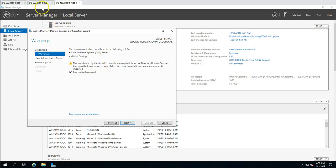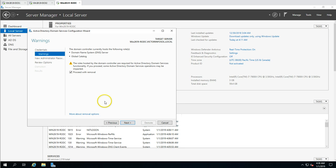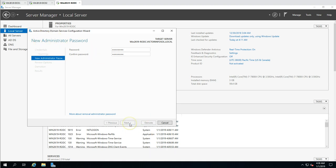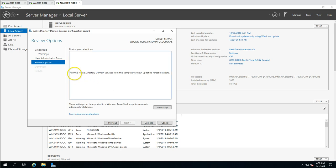Since we have two other writable domain controllers with full functionality, we can proceed. Click Next and set a new password for the local administrator account, because once this machine is demoted you will need that password to log in. Note that the wizard will remove Active Directory Domain Services without updating the forest metadata, so we will need to do the metadata cleanup manually. Click Demote.